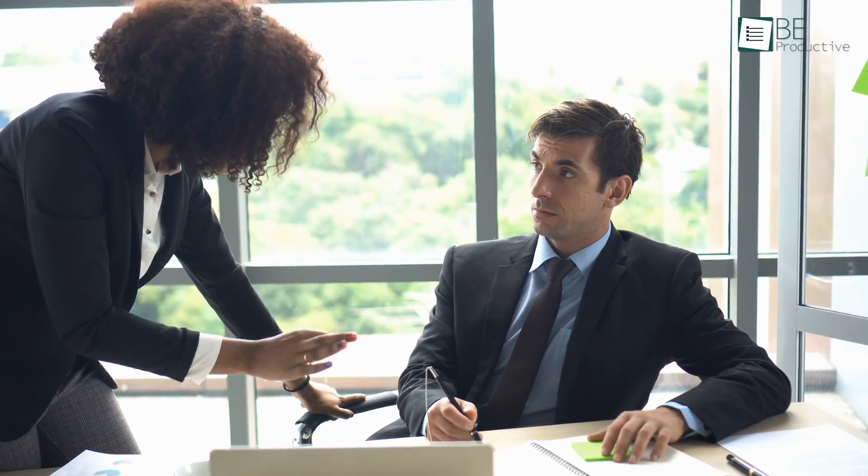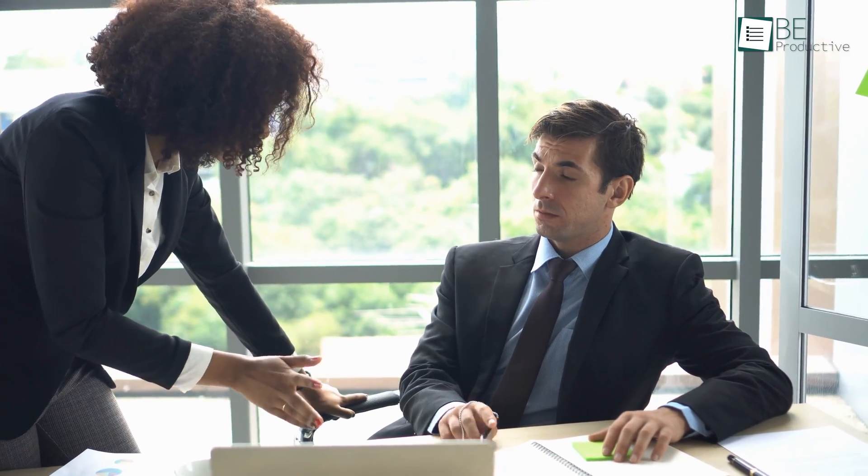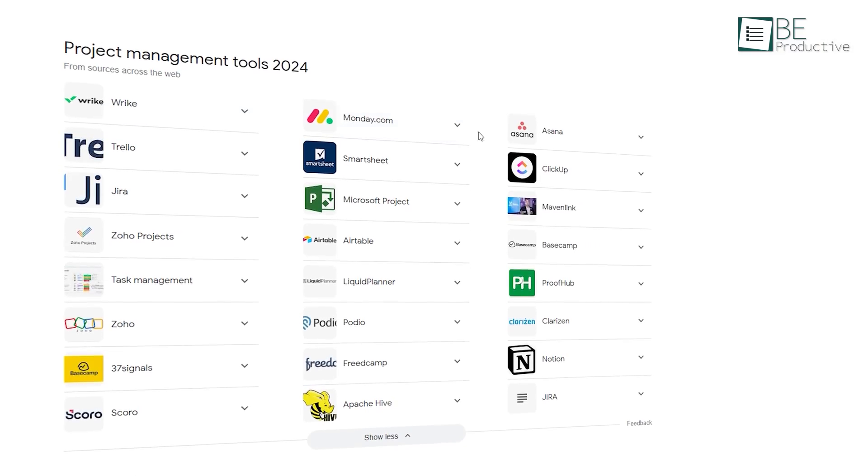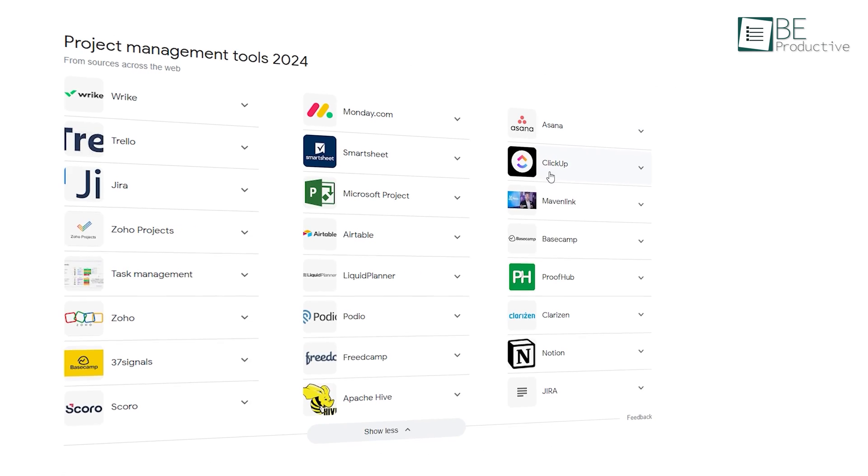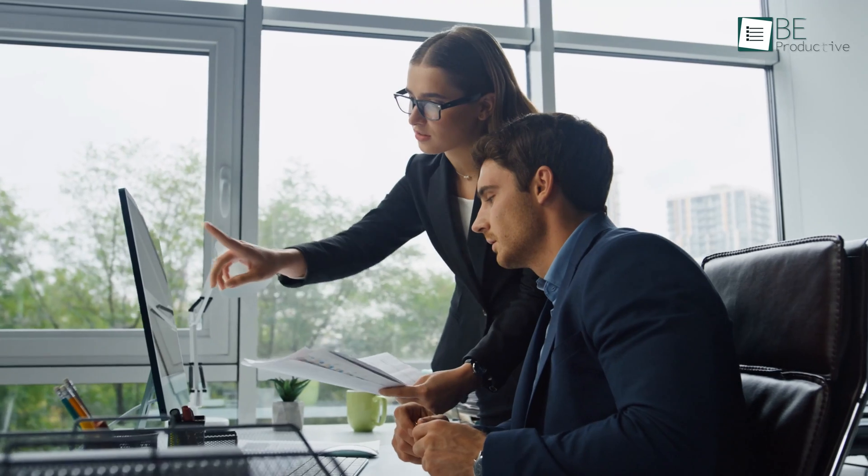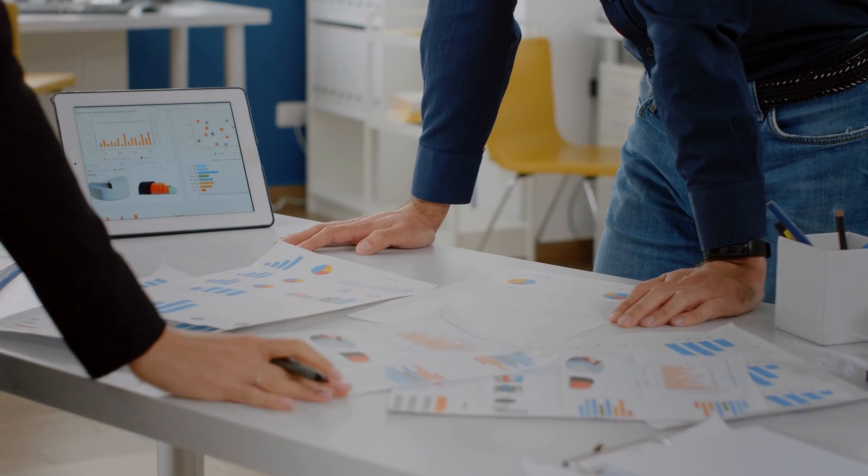Navigating through a project without effective management can quickly turn into a nightmare, with missed deadlines and disorganized workflows. But fear not, because there are many project management tools out there that can help you take your project management to the next level and keep everything organized.